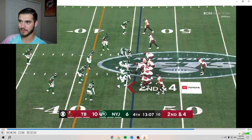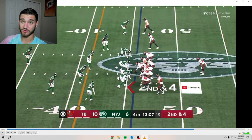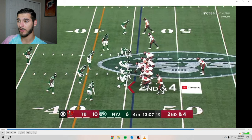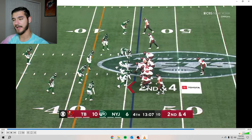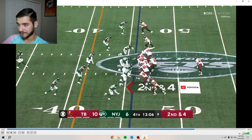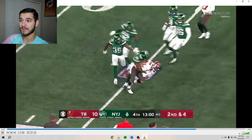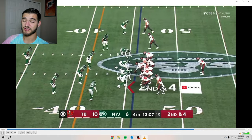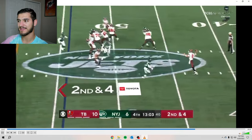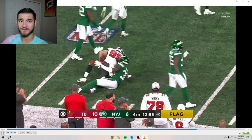Play action bootleg with deep post routes backside. The receiver runs an in-route then breaks out towards the corner, and Trask delivers a really good ball going to the other side of his body. It's a little inaccurate and behind the receiver, but still a good ball. Trask has a pass rusher in his face and throws off his back foot but rifles it in. Pressure in his face, had to stop, throw off his back foot — good throw, good ball, first down and about a 15-20 yard pickup.